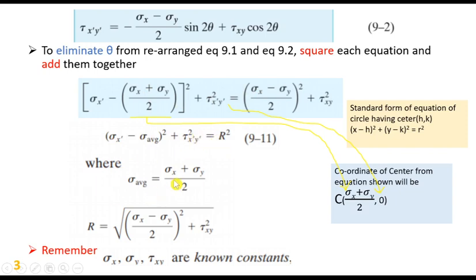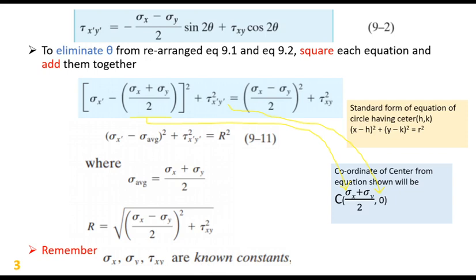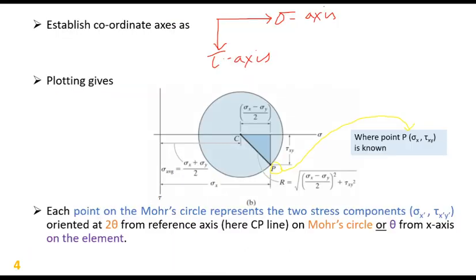Here sigma average equals (sigma x plus sigma y)/2, so the coordinate of center C is (sigma average, 0). We should remember that sigma x, sigma y, and tau xy are known constants from the element — these will be given as known data.